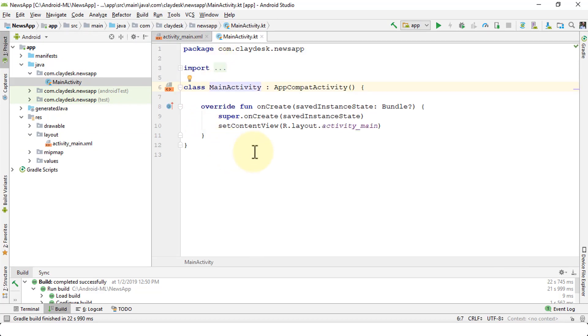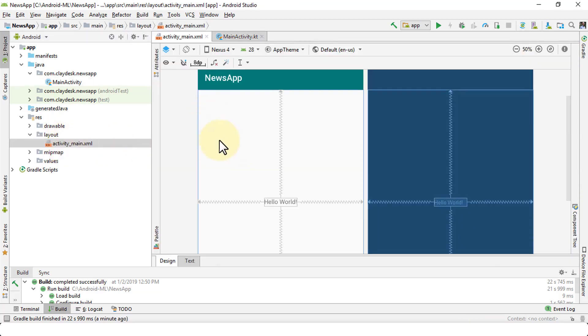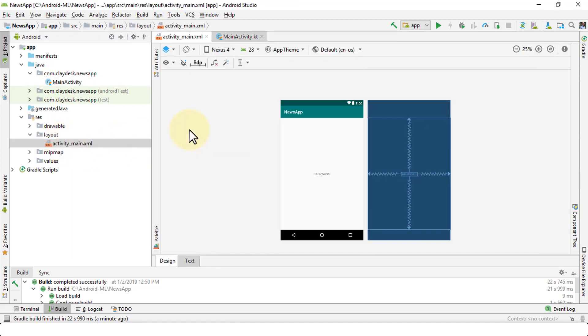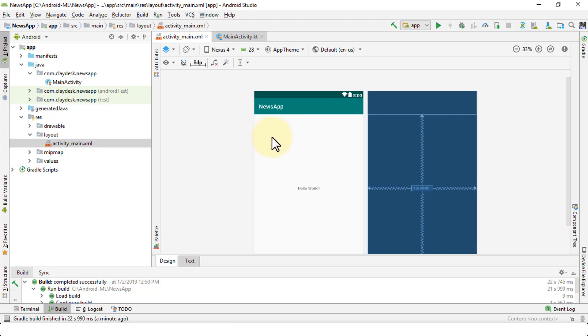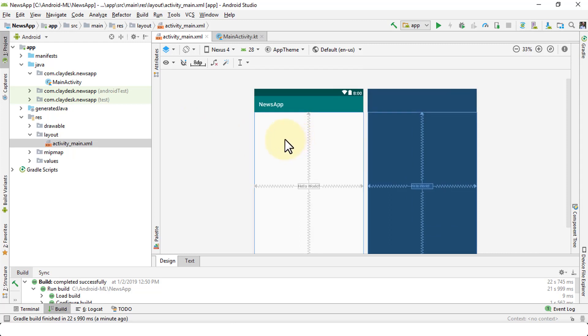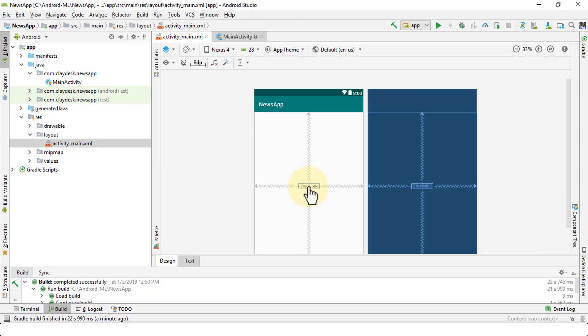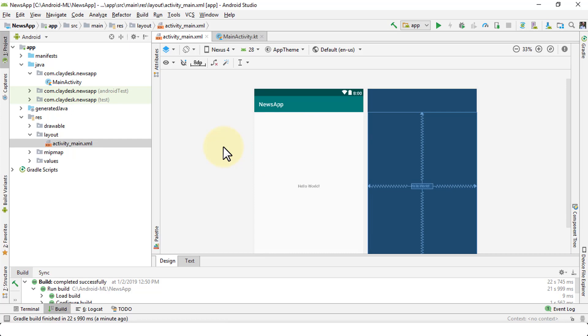So once again, practice creating new projects. Once you have the project, you can, of course, start to build on this. Right now, there's only one screen, which is the main activity right here. Okay. So from here on out, you can create additional screens or additional activities. We can add images, we can add text, and so forth. So I hope this helps. Practice with this. If you have any questions, post in the discussion area, I'll be glad to help. And with this, let's move to the next lesson. Thank you.